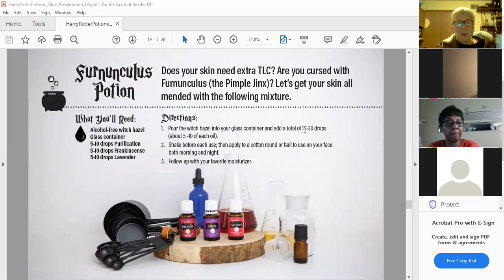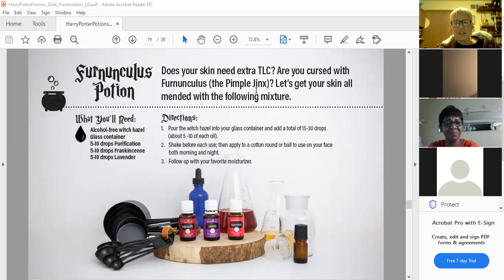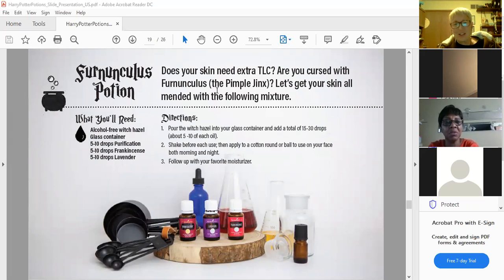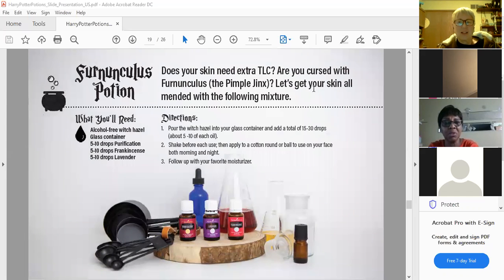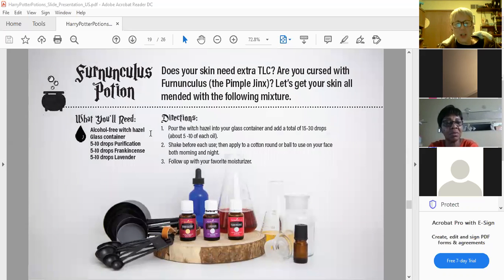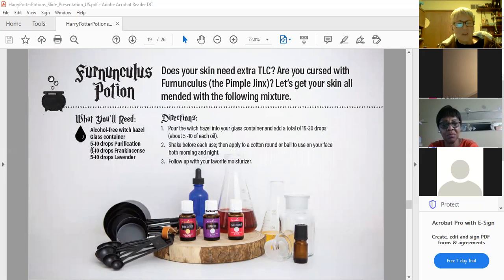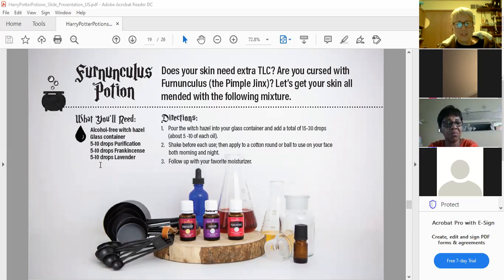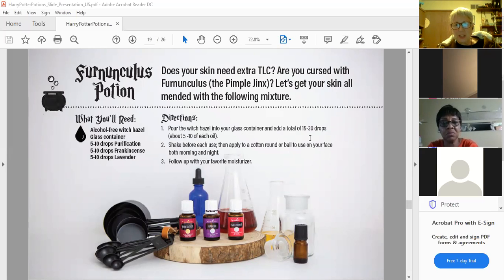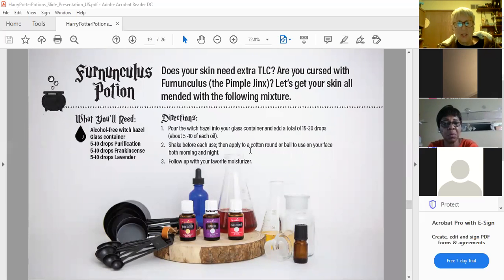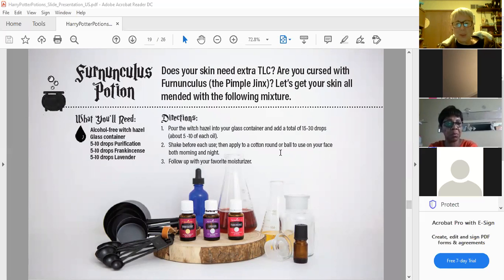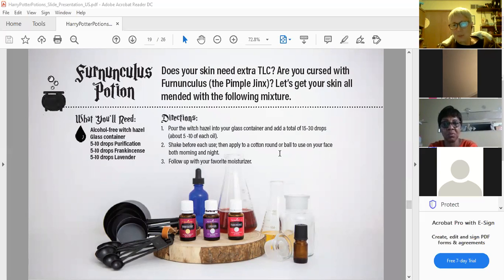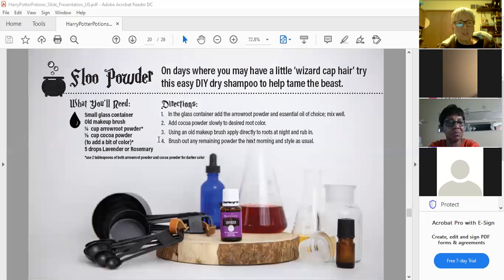Fernunculus Potion. Does your skin need extra TLC? Are you cursed with Fernunculus? That's the pimple jinx. Let's get your skin all mended with the following mixture. You want alcohol-free witch hazel, a glass container like that dripper one that's there, five to 10 drops of purification, five to 10 drops of frankincense, and five to 10 drops of lavender. Put the witch hazel in your container and then add 15 to 30 drops, about five to 10 of each oil, and then shake before each use. Apply it to a cotton round or a cotton ball to use on your face morning and night and then follow it up with your favorite moisturizer.